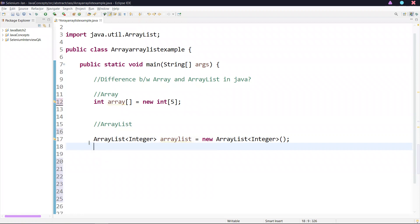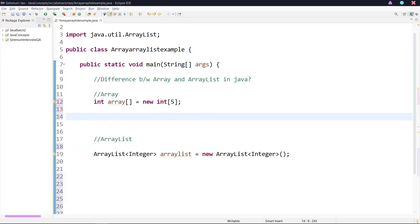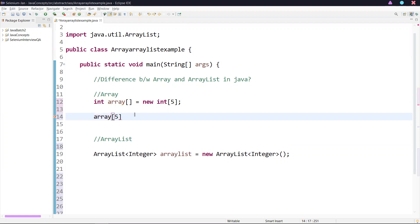Now we'll see the differences. The first difference: while initializing an array, it is mandatory to provide the size of the array. Here I have defined the size of the array as 5. Now if I try to assign a value for the sixth element, more than its size, the index starts from zero. If I try to assign a value for the sixth index and run this,